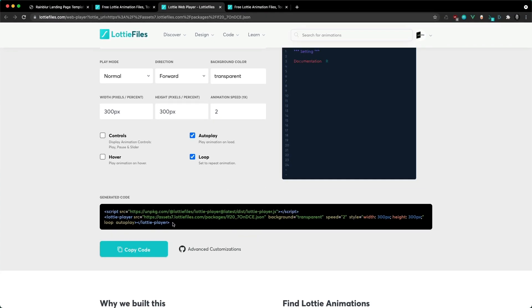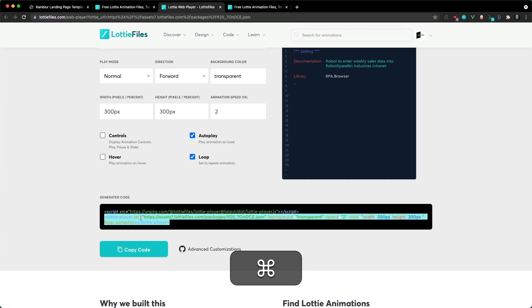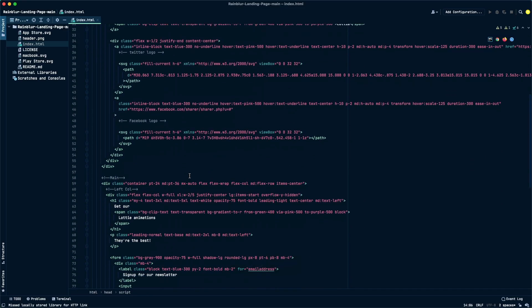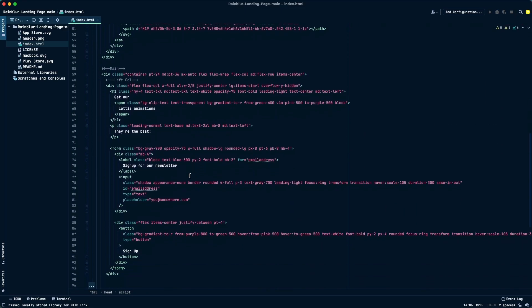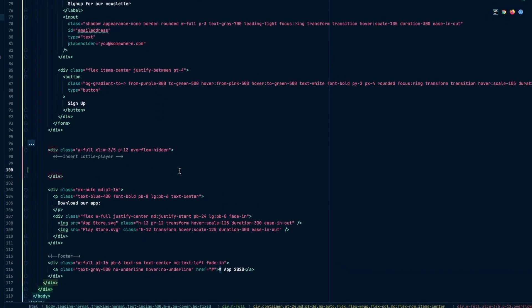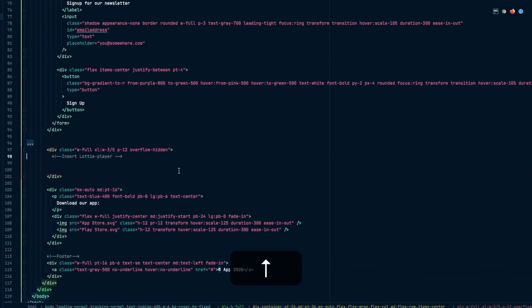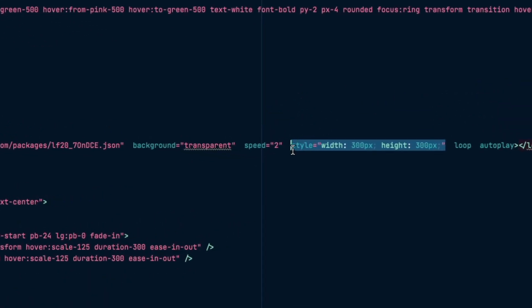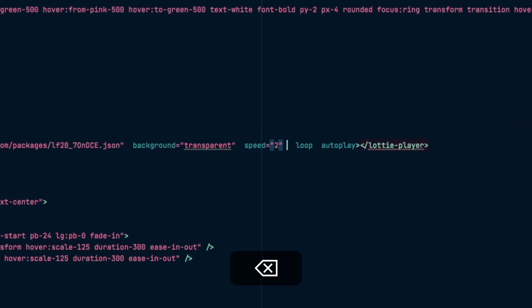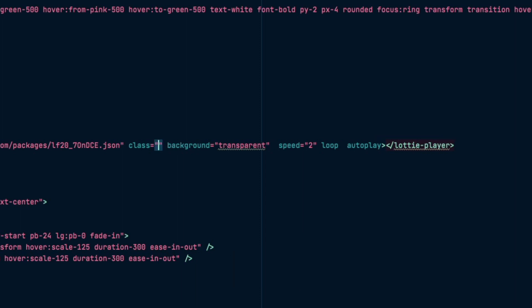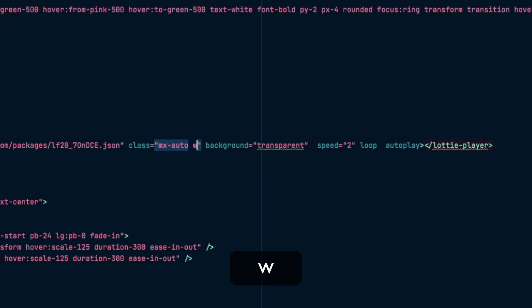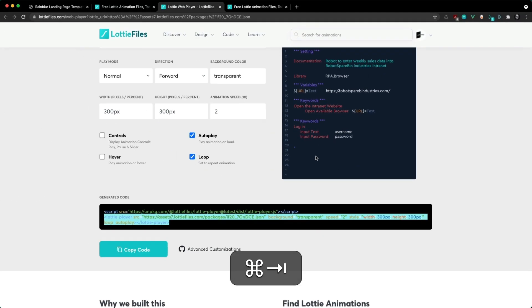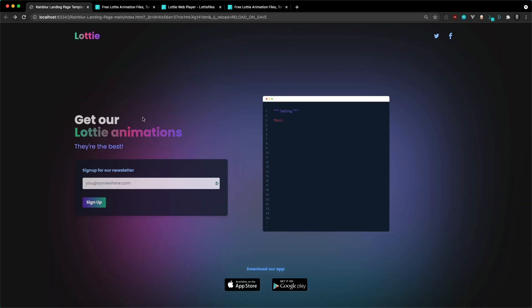Now I can grab the Lottie player element that was generated and then place it into my website. Here I am going to just drop it here. I'm going to remove the styling because I just want to set the sizes myself with Tailwind CSS classes, so I'm going to set mx-auto and then width. Let's see how that looks. As you can see, it's as easy as that - we've got our animation auto-playing and looping and it's nicely sized up in our website.